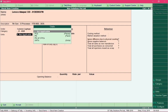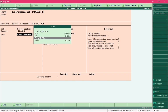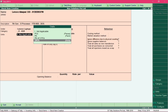In the Units field you need to specify the units in which you are going to buy and sell this product. Navigate to the desired unit and select it by pressing Enter.